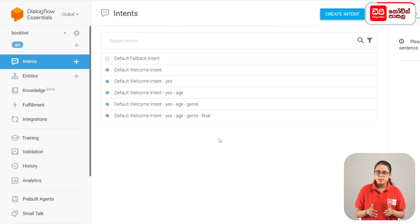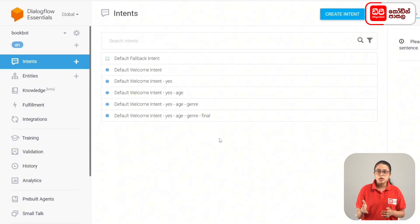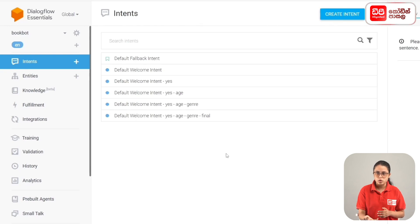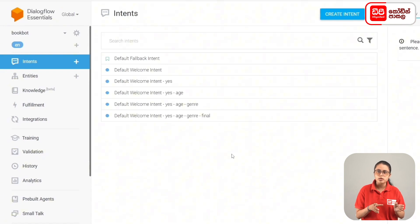In this case, the user inputs phrases in the user input and the chat agent responds. In this case, the chat agent will be recommended in the fiction genre.